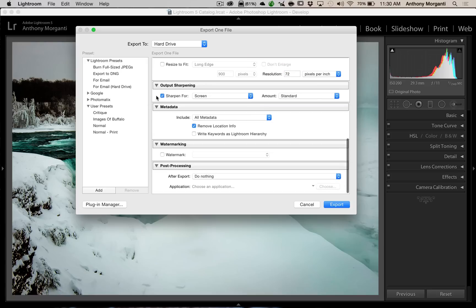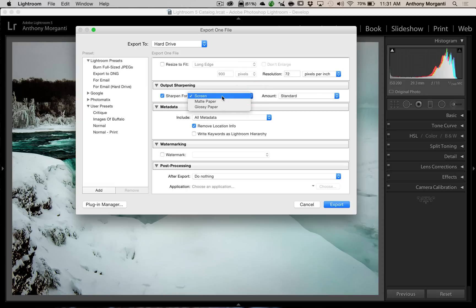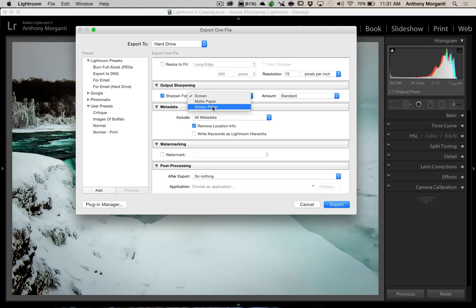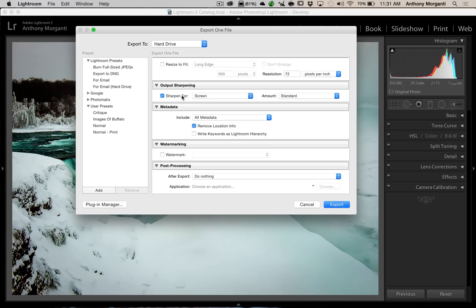I always sharpen for screen standard. I never choose anything else. You could, if you're printing it yourself, you might want to use matte paper or glossy paper depending on what your printing material is. But, always, even if I'm sending it to a lab, I'm going to sharpen for screen standard. They'll take care of the rest. And, trust me, it looks great when you do it that way. So, sharpen for screen standard.